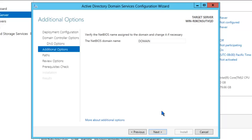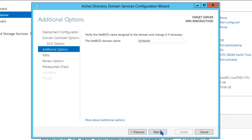The wizard is now trying to verify the NetBIOS domain name. Normally, the NetBIOS domain name just strips off the top level domain extension that you've chosen. So in this case, rather than it being domain.local, it's going to use the short NetBIOS name for just domain. You could change it to something else, but normally your NetBIOS name should be a derivative of your fully qualified domain name. Click Next.